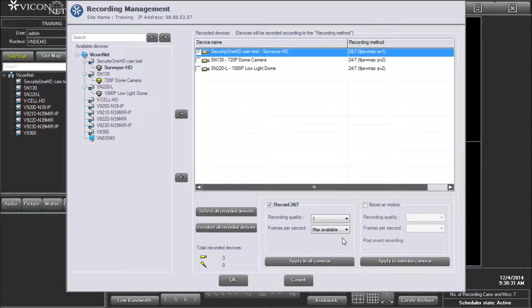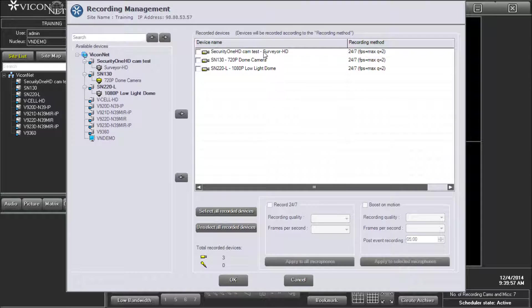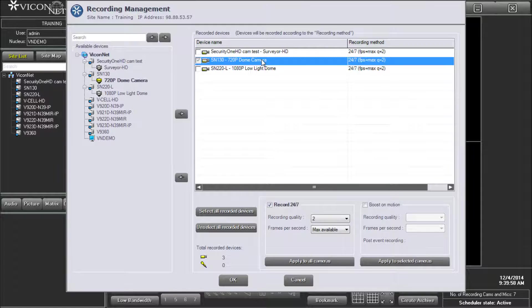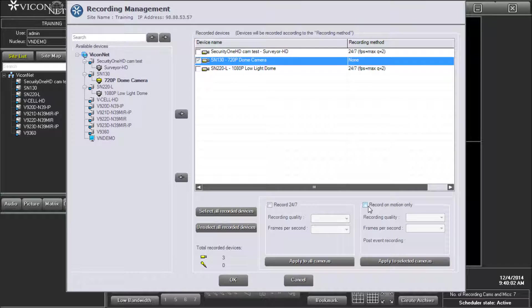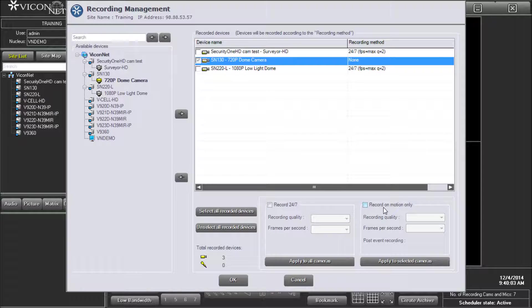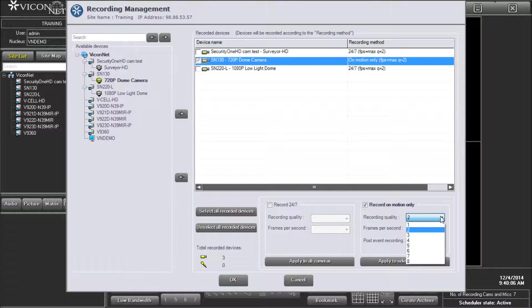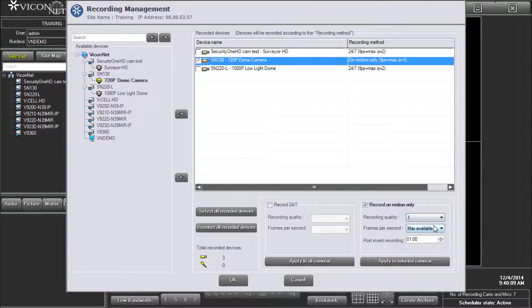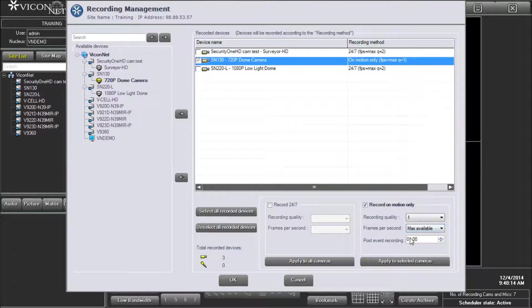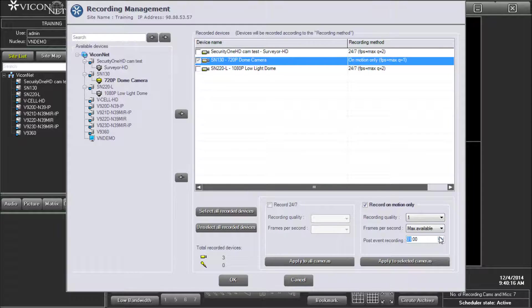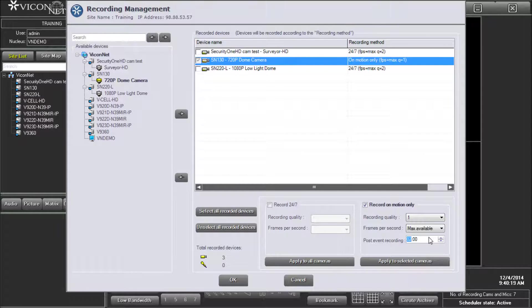To set the system to record only when motion occurs, uncheck the 24-7 box and check the box on the right that now says Record on Motion. You can choose between quality 1 and quality 8. Typically, this is set to quality 1. You can also select the frames per second to be used in this situation. Enter the duration for recording by entering the time in the post-event recording section. Make as many changes to as many cameras as you need.